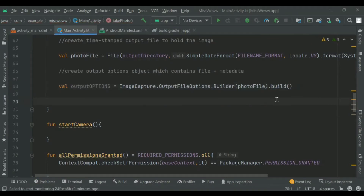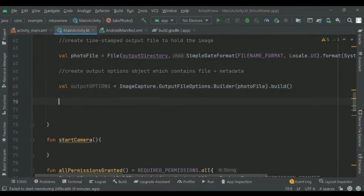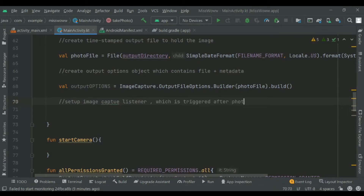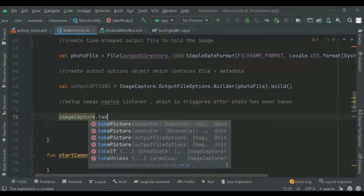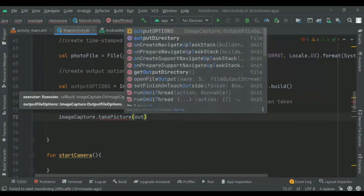Now we call the take picture function on the image capture object. We set up an image capture listener which is triggered after the photo has been taken. We pass in output options, the executor, and a callback for when the image is saved. We add image capture dot take picture with output options inside.